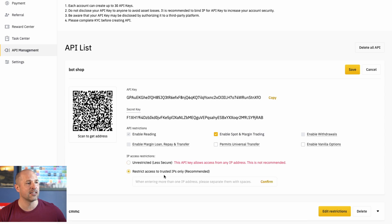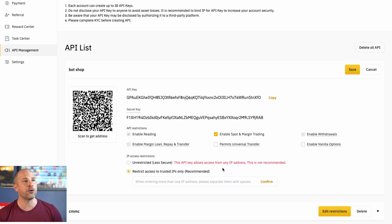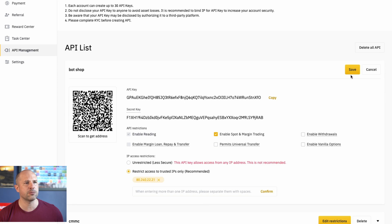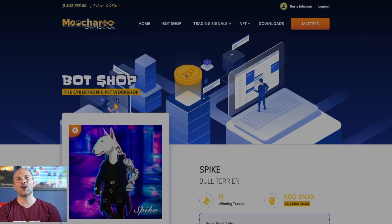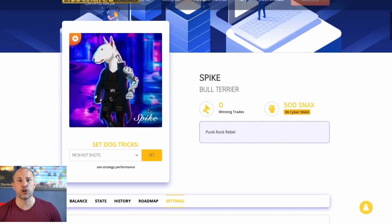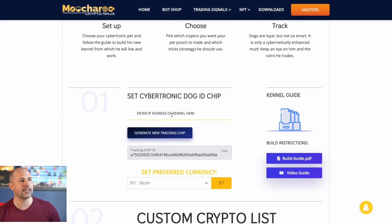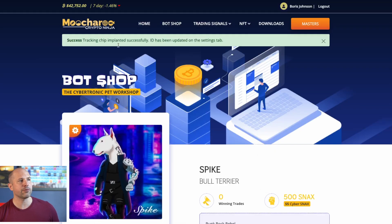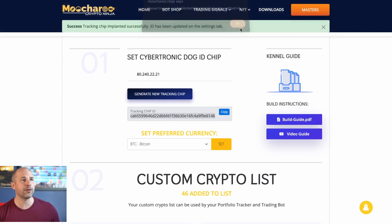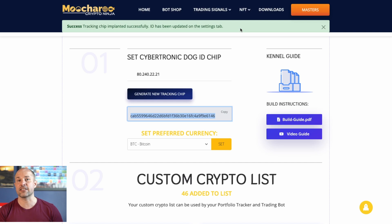What you want to do as well is restrict access to trusted IPs. You're going to need the IP address of the bot that you just set up there on Vulture and put that in here. This is the IP address — copy that and put that over here into Binance. Just paste that in and confirm that that is the IP address, save it, and it is done. Now we know the IP address of your new bot that you're setting up. You can now head back over into the bot shop, scroll down in the settings part, and you'll find where to enter your IP address for the bot. You can enter it right there, click generate new tracking chip and just wait a moment. That new one has been updated — now click on settings and copy this tracking chip.